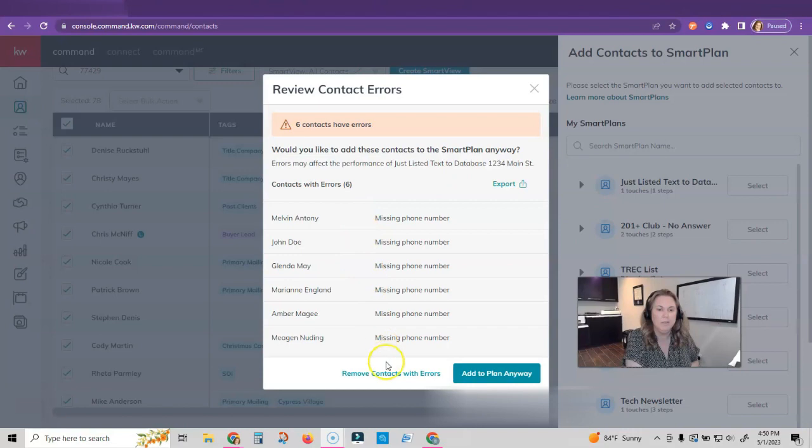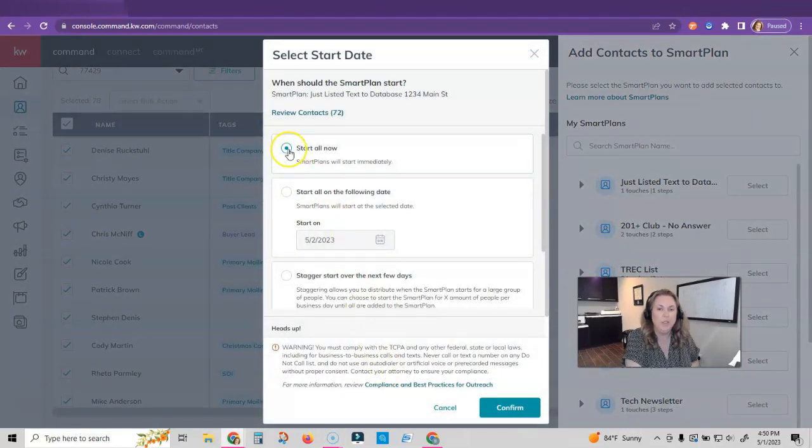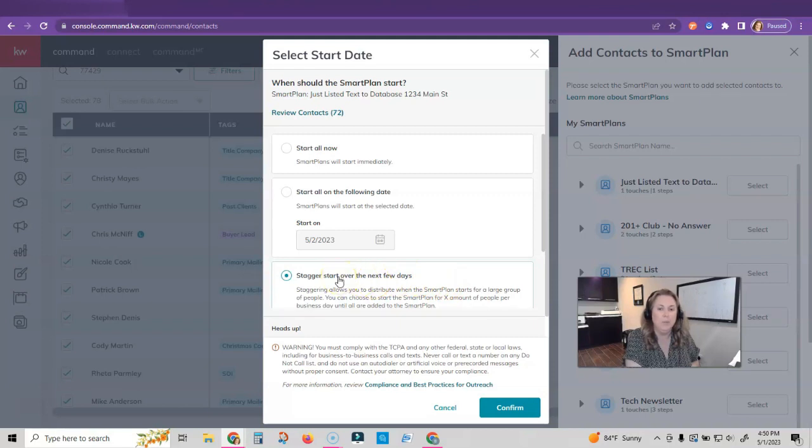It's going to tell me that six people have errors. They're missing phone numbers. I'm going to remove the contacts with error. And if I have more than 200, I'm going to select the third option to stagger over the next few days. So I need to make sure that I am doing this at least a week, if not more, from the time that my open house is on.